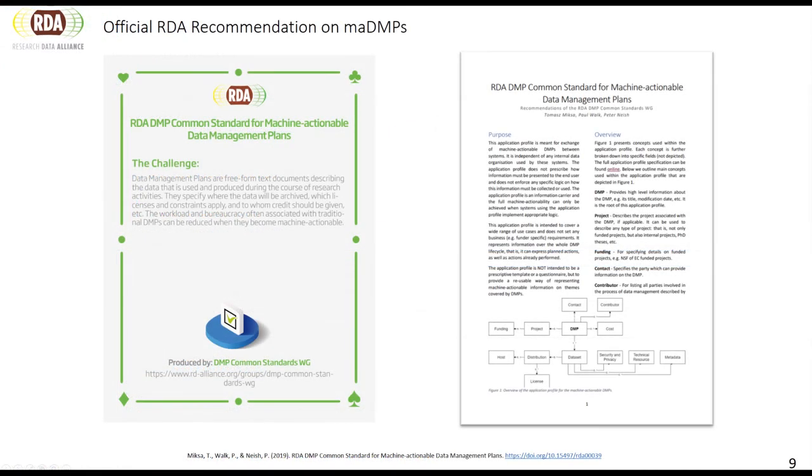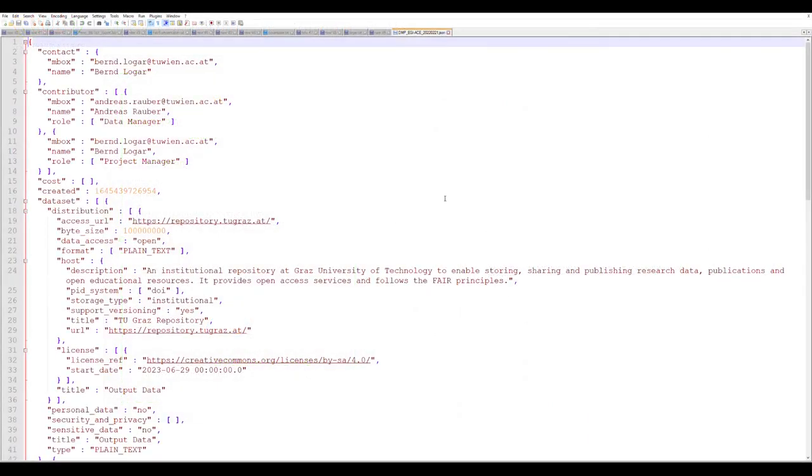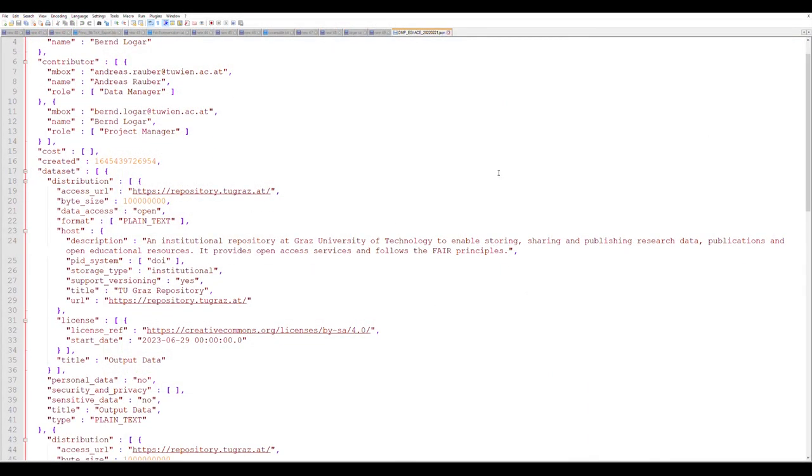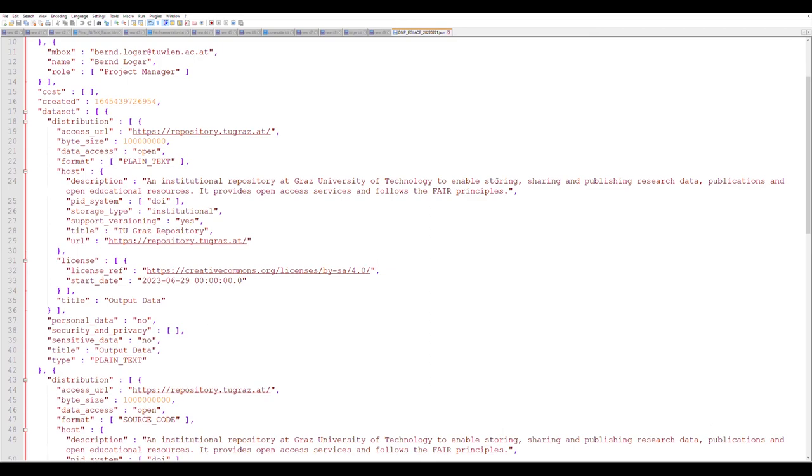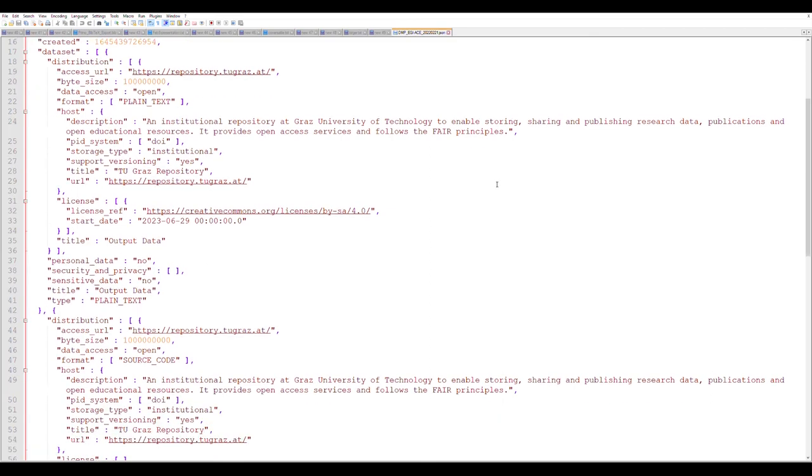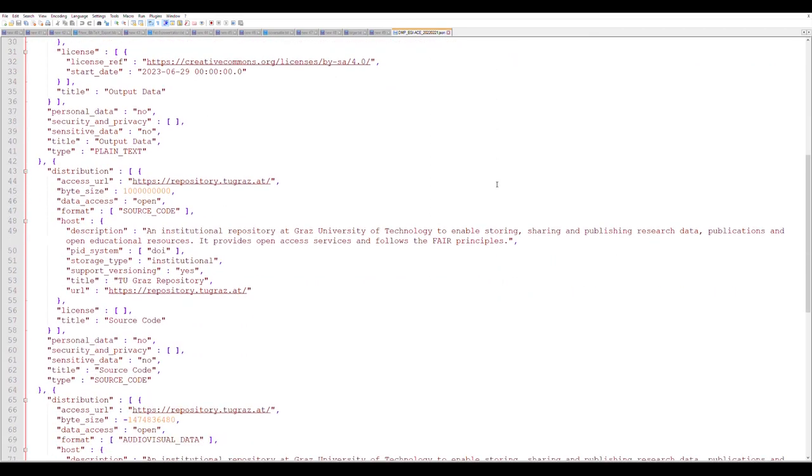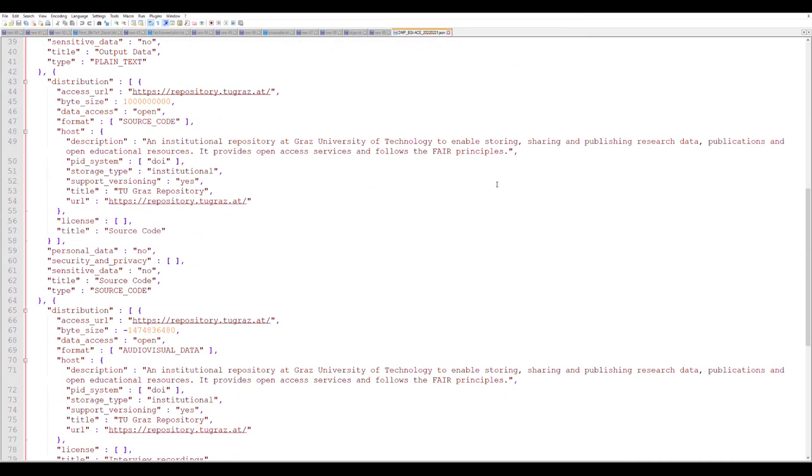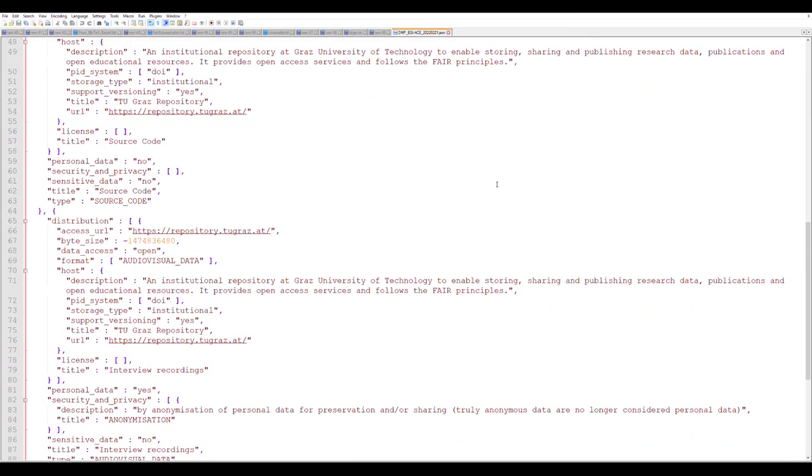Darmap is compatible with the RDA recommendation on machine-actionable DMPs. This means that the information you provide can be used by other systems to automate data management tasks and thus save your effort.